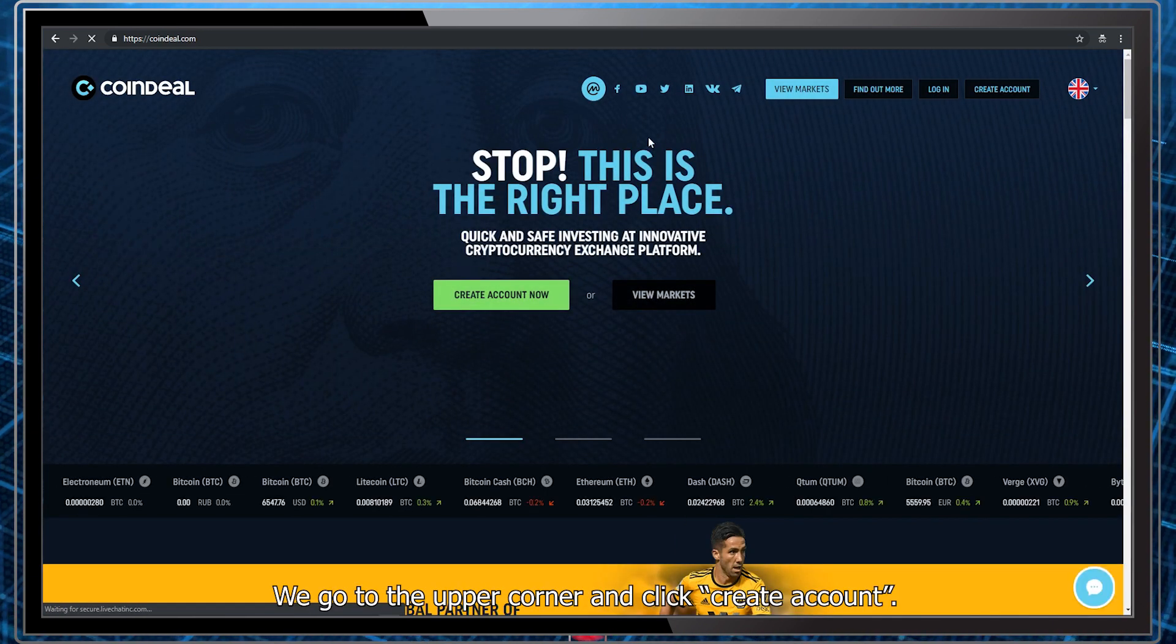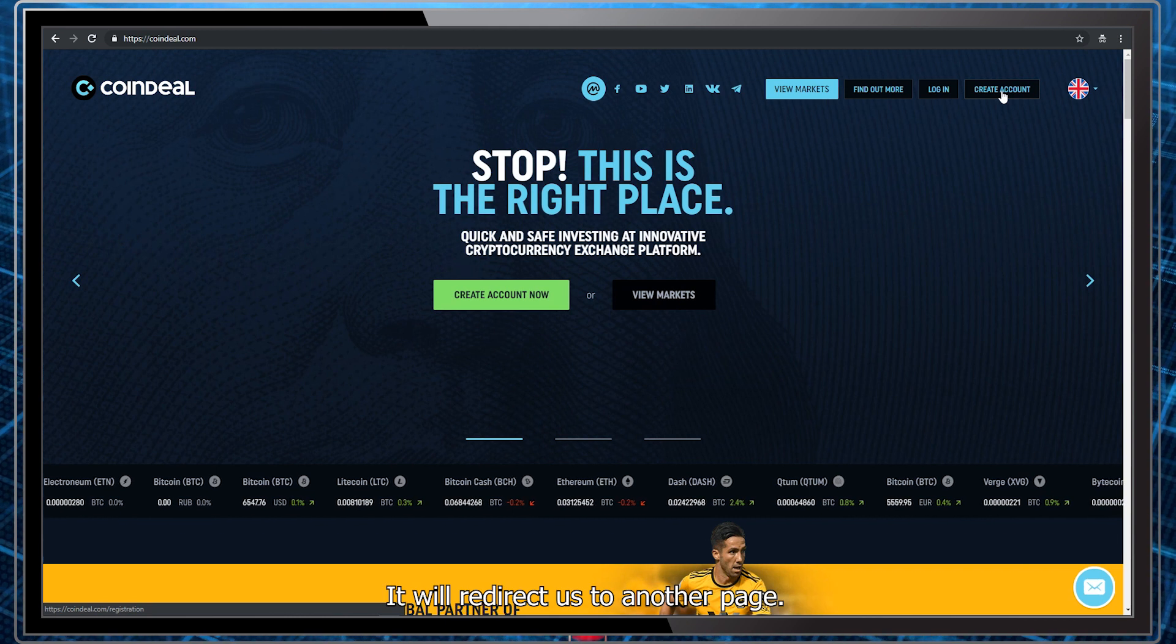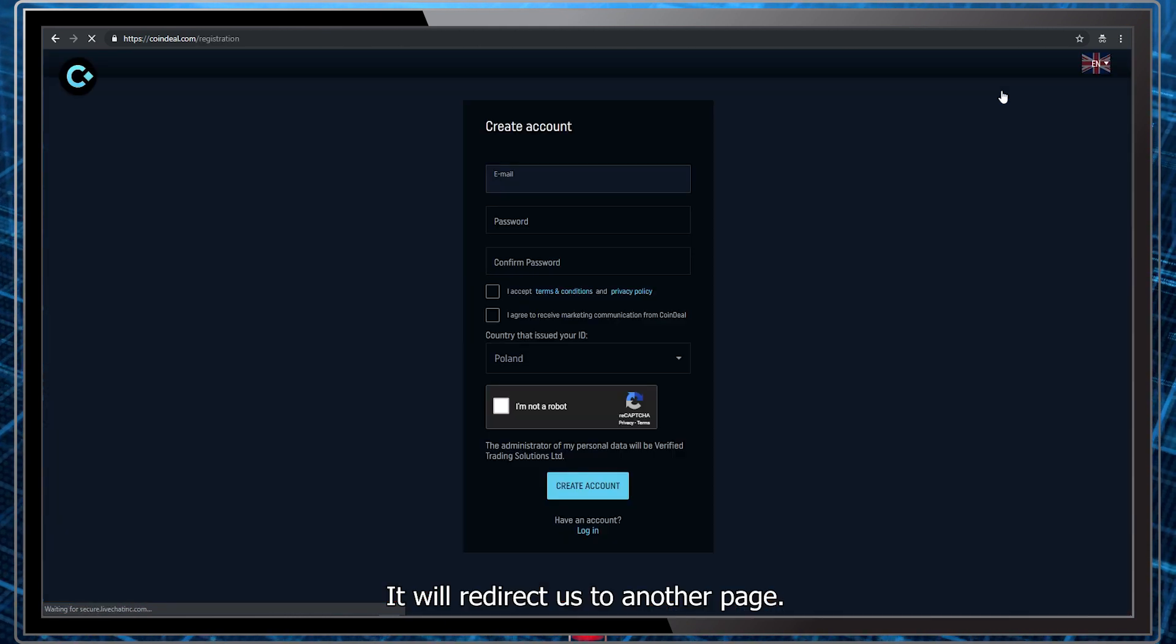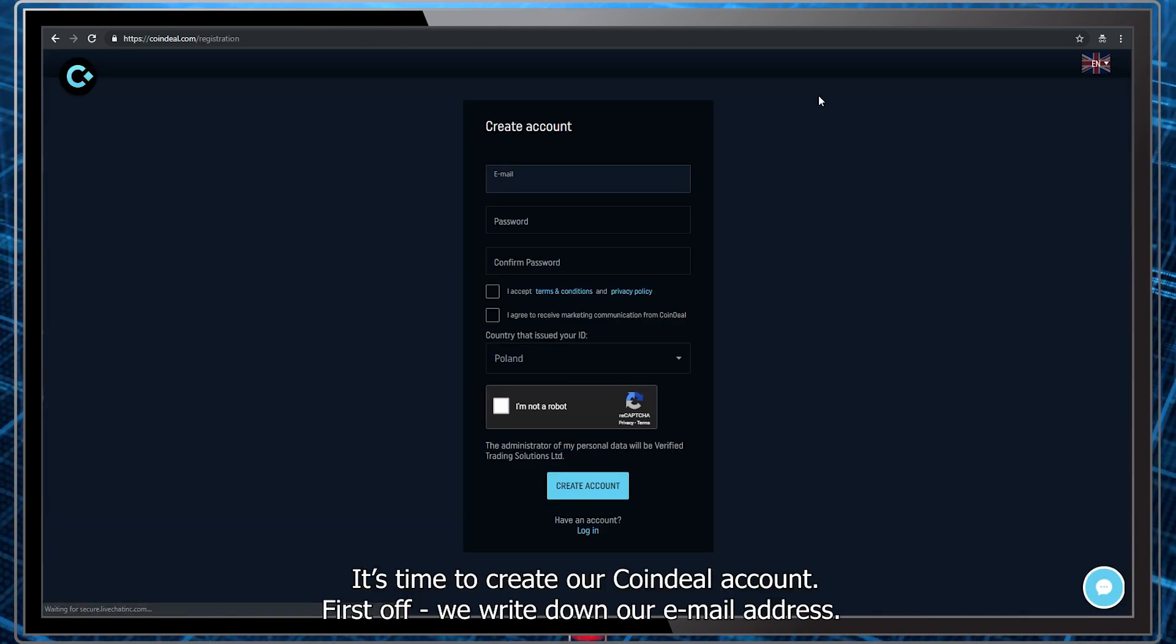We go to the upper corner and click create account. It will redirect us to another page. It's time to create our Coindeal account.